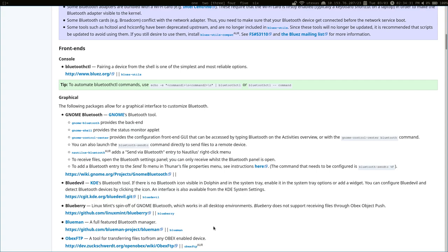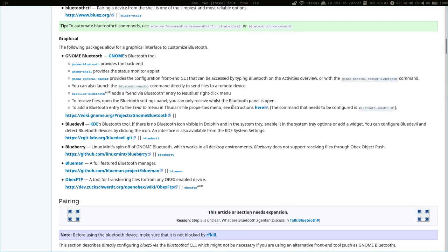So, on Linux, there are a lot of different programs that allow you to manage Bluetooth graphically. These are a list of some of them, some of the ones that are available on Arch.